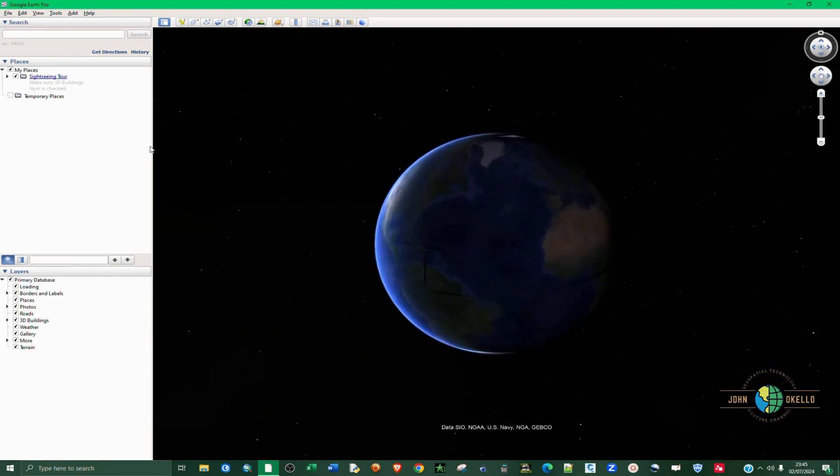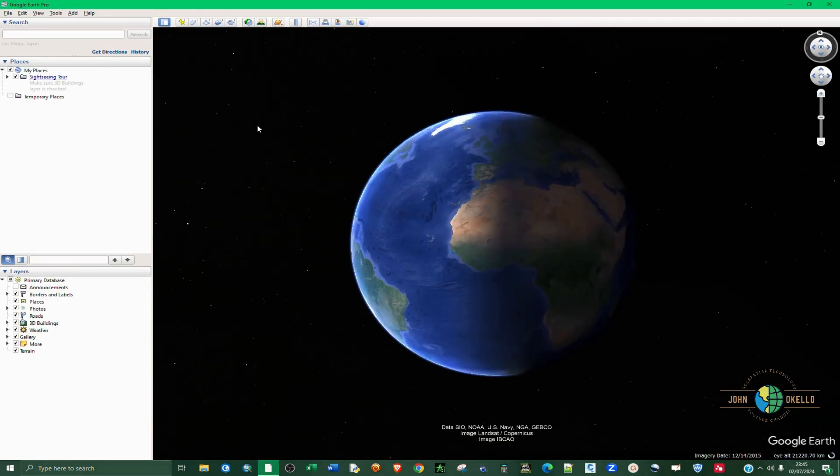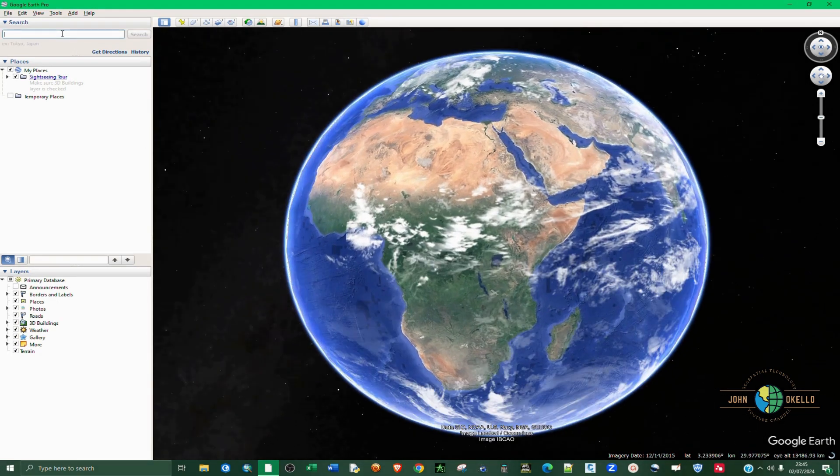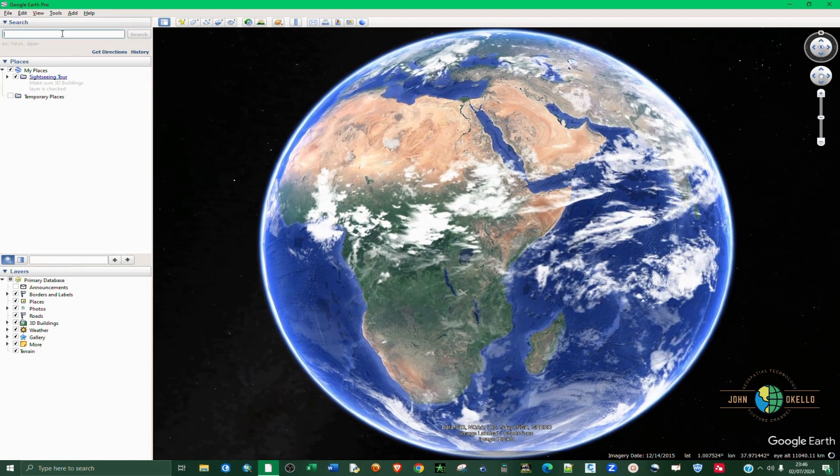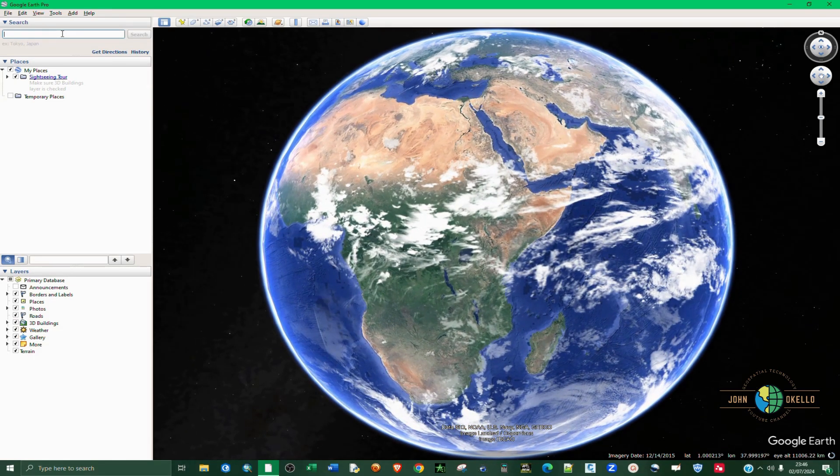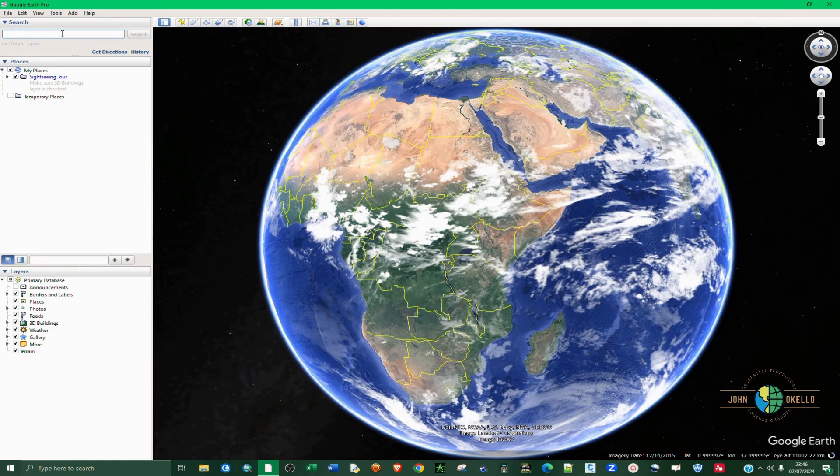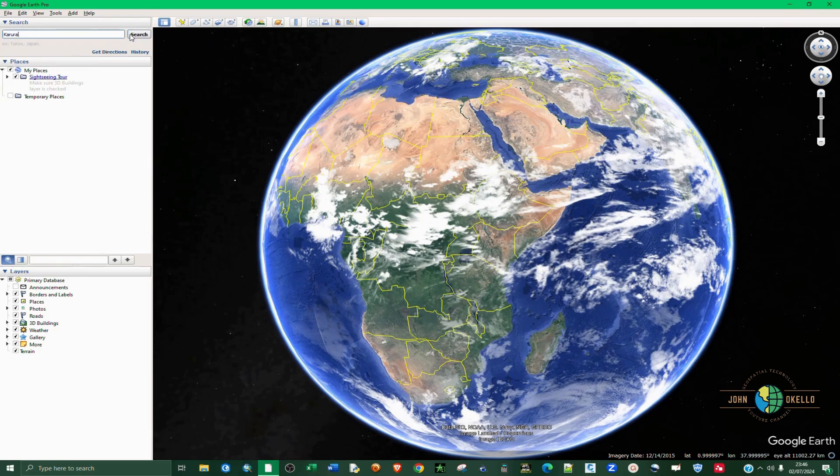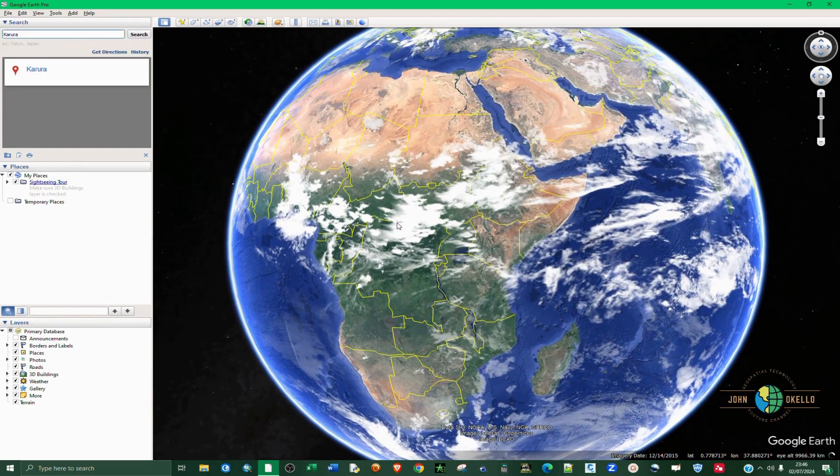The first thing that you need to do is open up the Google Earth Pro application. Then on the left-hand side, on the search bar, I'm going to type in the area of interest. You need to type in where you want your area of interest, where you'll be working from. Then you click the search button.